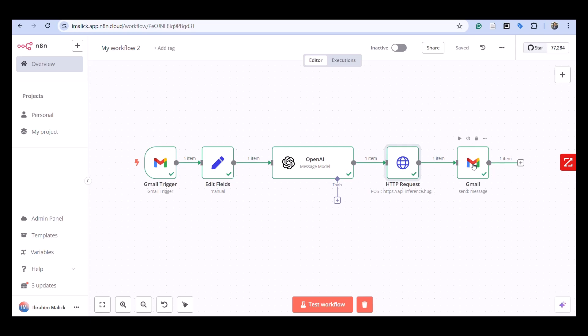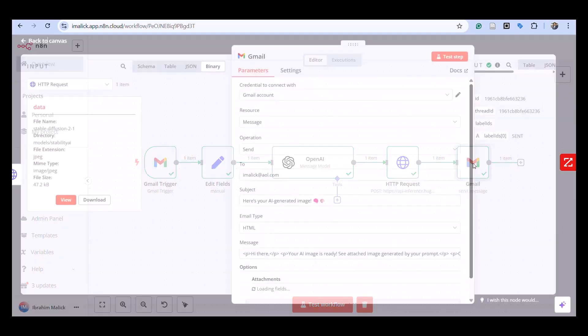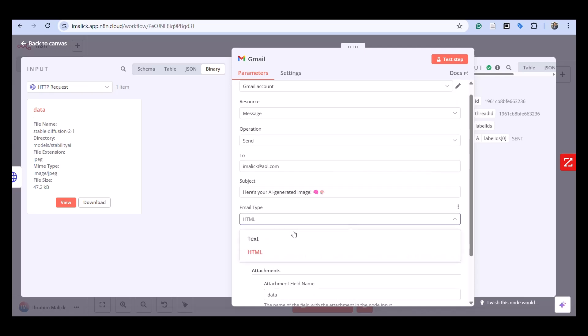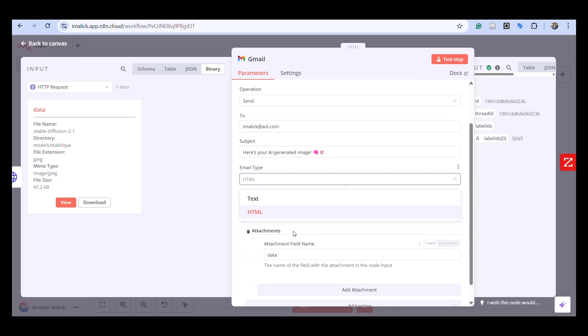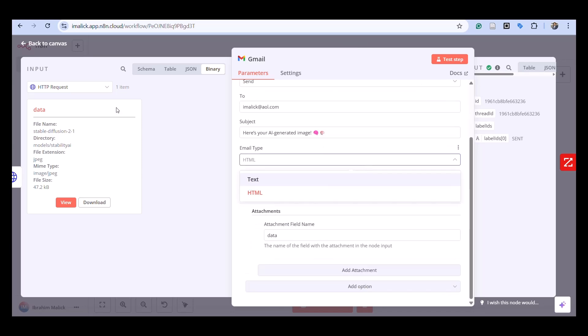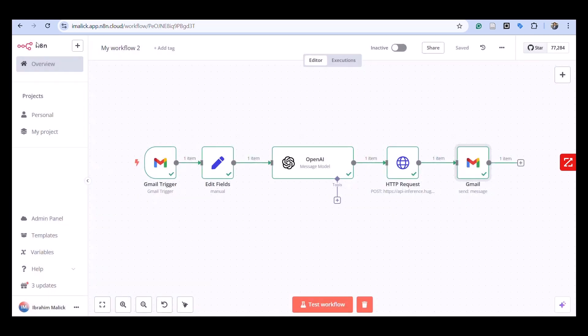This architecture demonstrates a powerful pattern in modern automation using specialized AI services in sequence. I've basically tied multiple services together, none of which is new—I haven't written any of these services, I'm just tying them together.